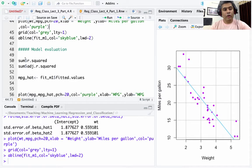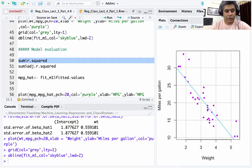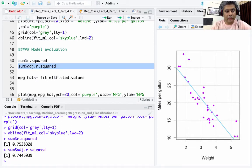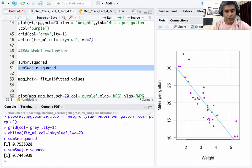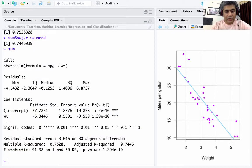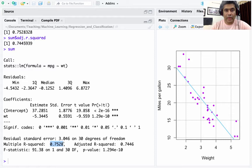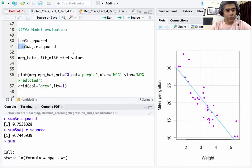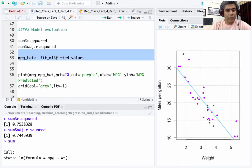Going back, we look at model evaluation metrics. From the summary object you can extract R-squared: 0.7528, or 75.28%. You can also extract adjusted R-squared: 74.46%. So the multiple R-squared is 0.7528.